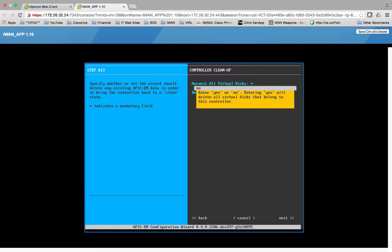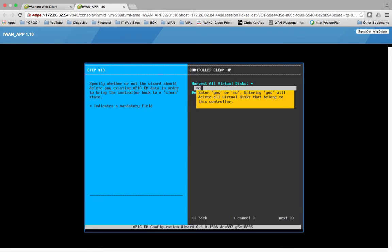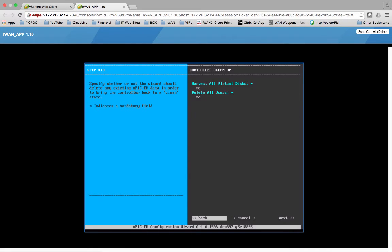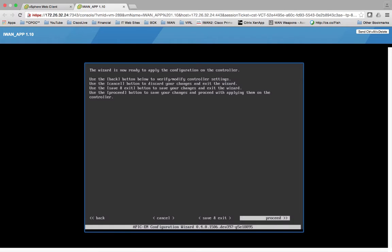So specify whether or not the wizard should delete any existing APIC-EM data. Harvest all virtual disks. I just am deploying this OVA for the first time. I don't know. I don't care. No. Delete all users. No. This should be an absolute brand new install.